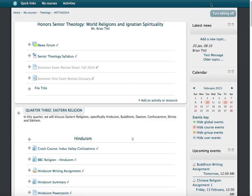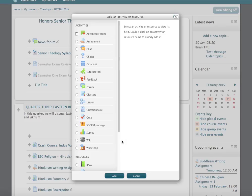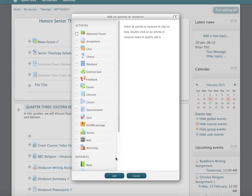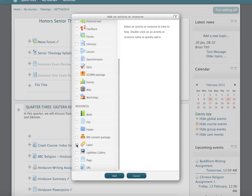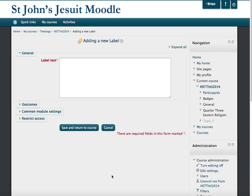First you turn your editing on with the button in the upper right-hand corner, and then add an activity or resource. You want to choose whatever activity you want — I'm going to put a label in here, but any activity that will give you a text box will work. Then press Add.